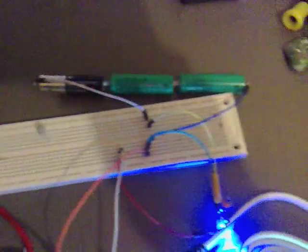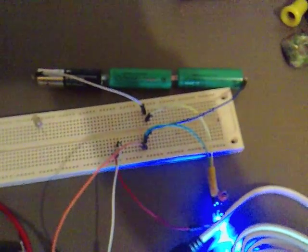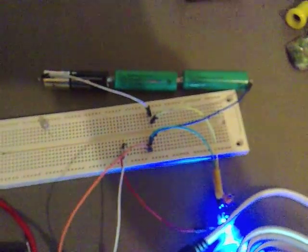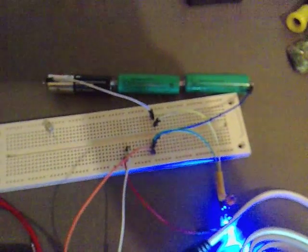That's from 3 AAs, so that's probably about 4.5 volts. That's pretty bright.